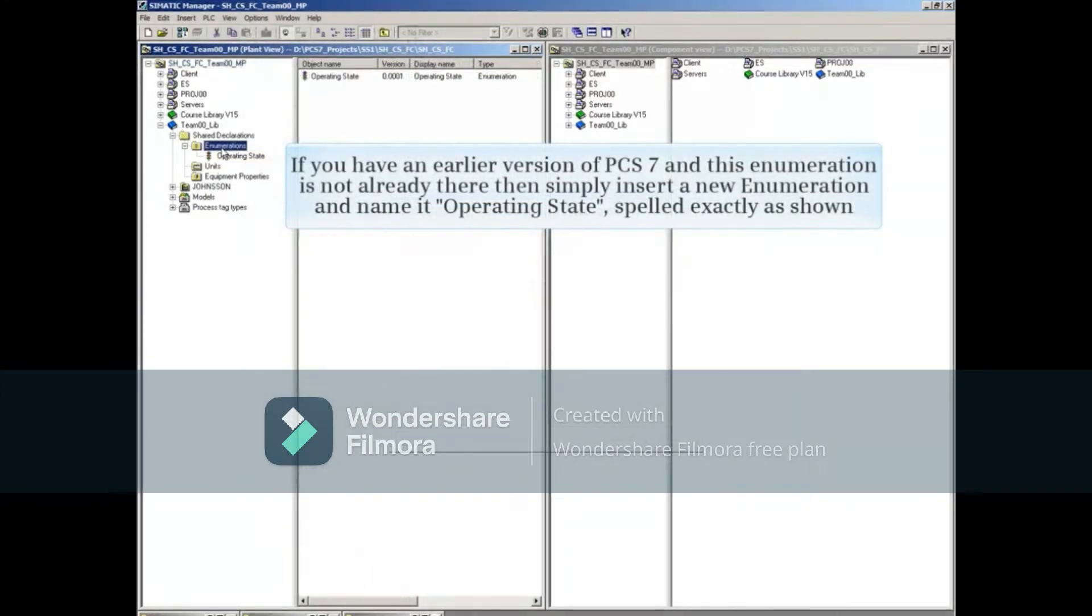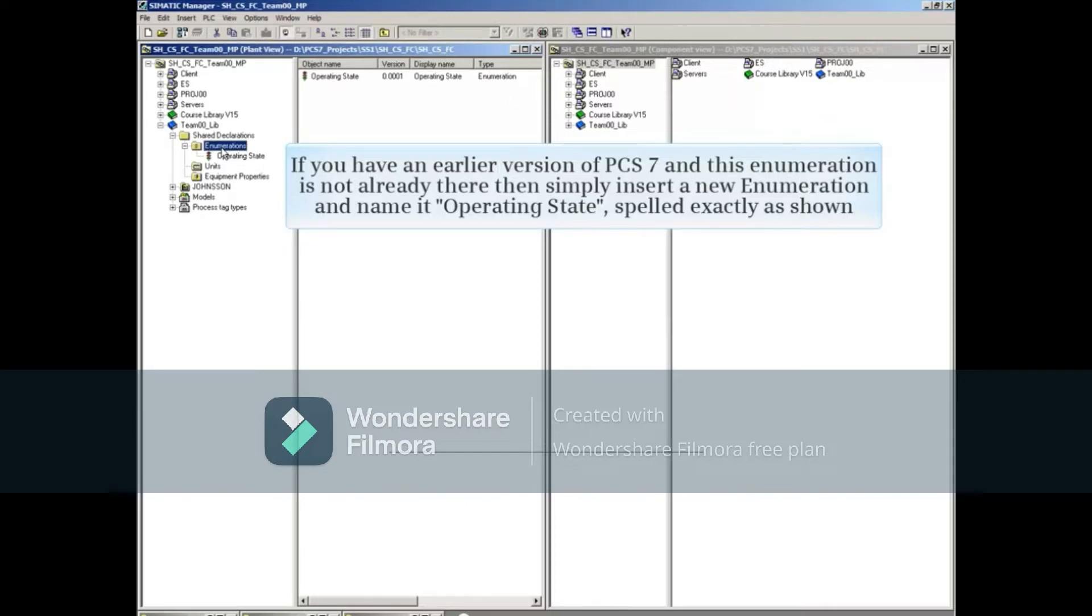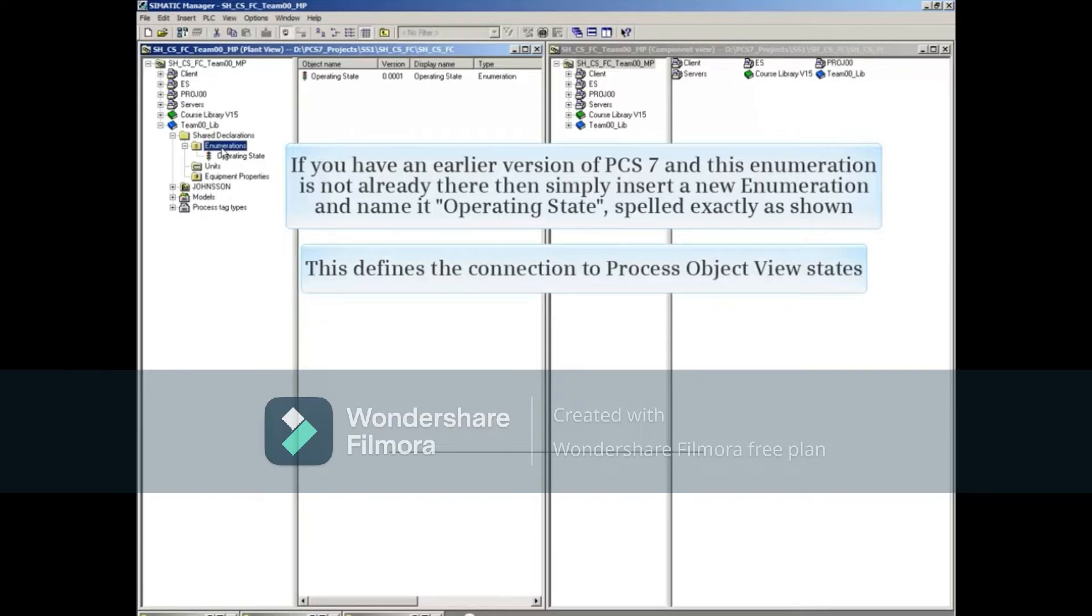If you have any earlier version of PCS7, and this enumeration is not already there, then simply insert a new enumeration and name it Operating State, spelled exactly as shown. This defines the connection to Process Object View States.